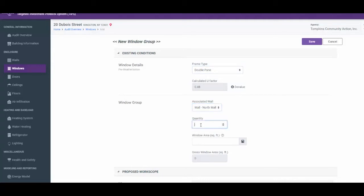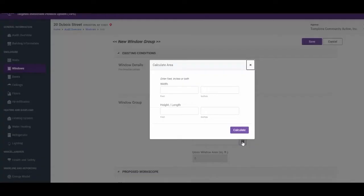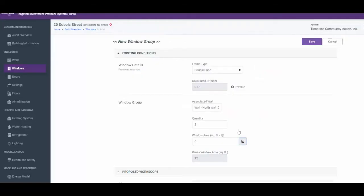Under Quantity, enter 2. Under Window Area, click the calculator icon to the right of the box. Enter a width of 24 in the inches box and a height length of 36 in the inches box. Click the Calculate button. The system automatically calculates a window area of 6 square feet and a gross window area of 12 square feet to account for the two windows in the group.